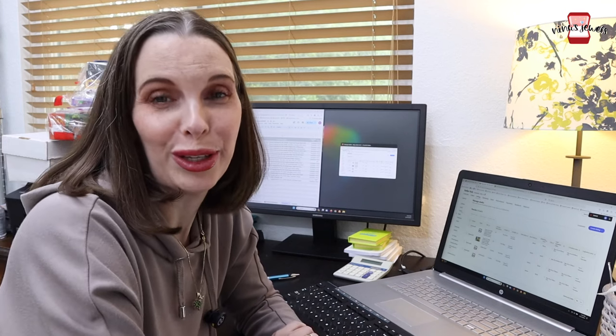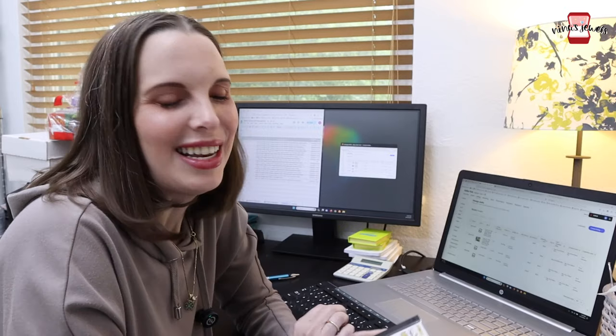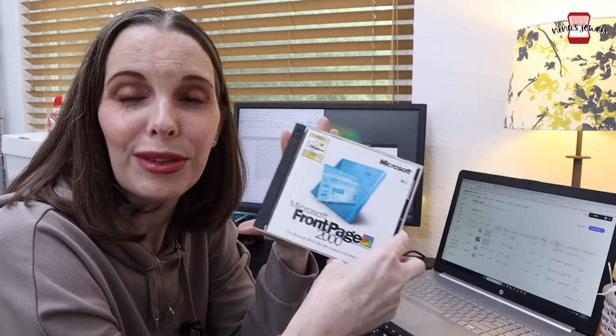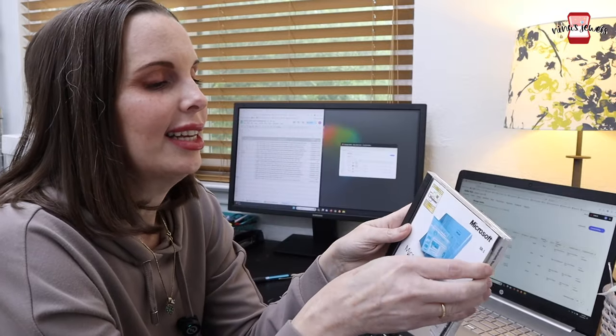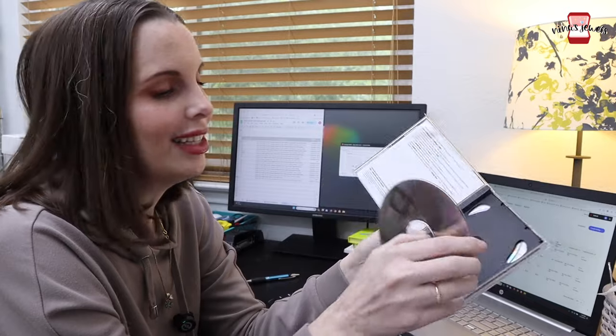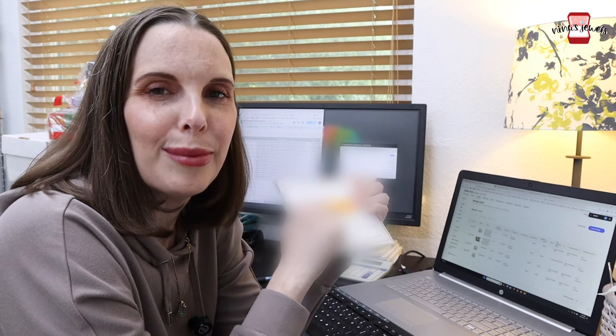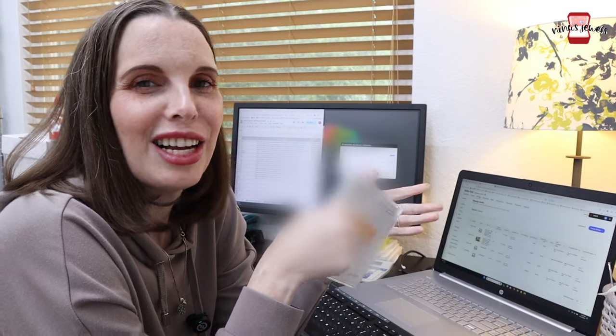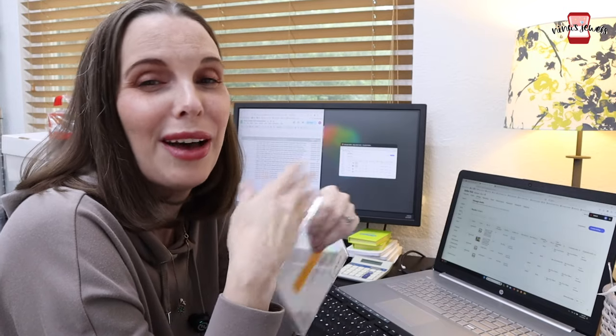The next item is from a recent trip to the Goodwill bins — this is Microsoft FrontPage software. It's in the case with all of the liner notes, the disc is in good condition. I'm going to list this using a different method — probably the method most people use and the eBay recommended method. This is not actually the way we typically list, and I'll explain why as I go through. I want to show you how to list this way in case you haven't ever listed anything before, and to show you the different ways there are to list on eBay.